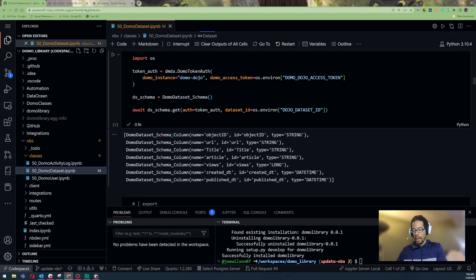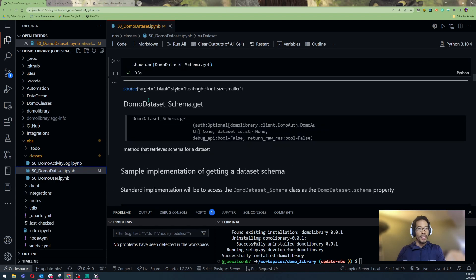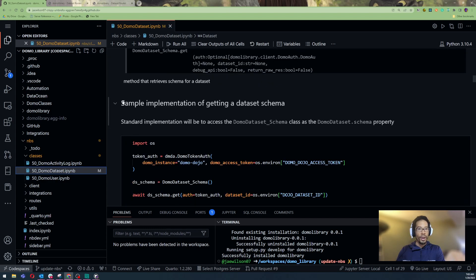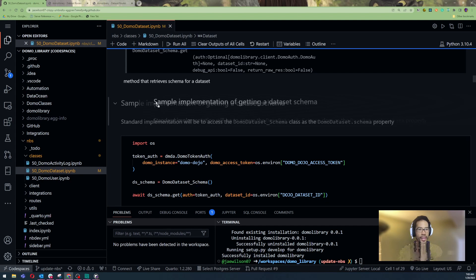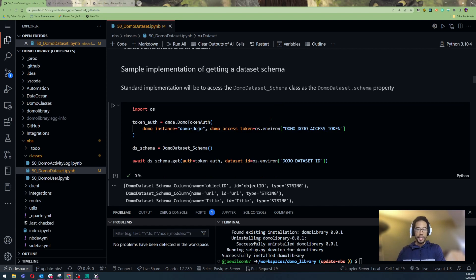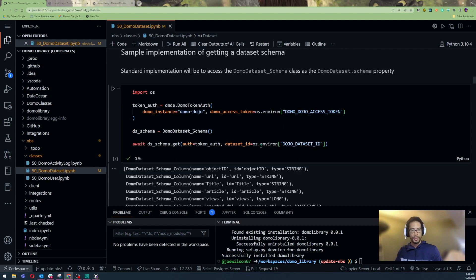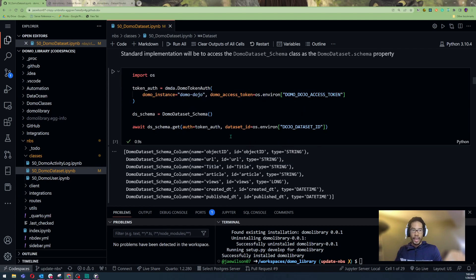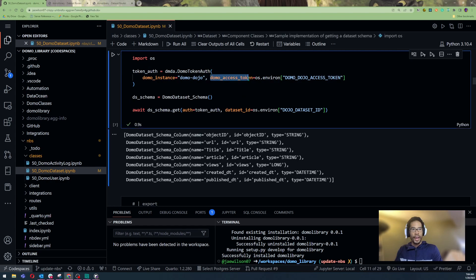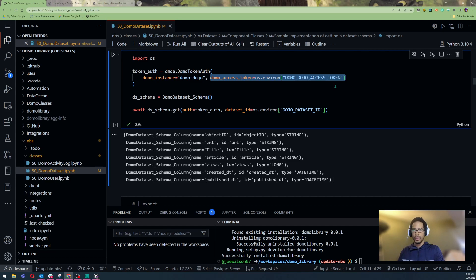So what are some other things that I like about code spaces? Well, you'll notice, in addition to writing my code, I also have a sample implementation of getting a data set schema. I have a sample implementation so that when you come to my library and go to the documentation, you can see how it's supposed to be used. Now, in order to get a schema for a data set, I have to authenticate. I need a Domo access token. I'm not going to store that in clear text. I'm going to store that as an environmental variable.